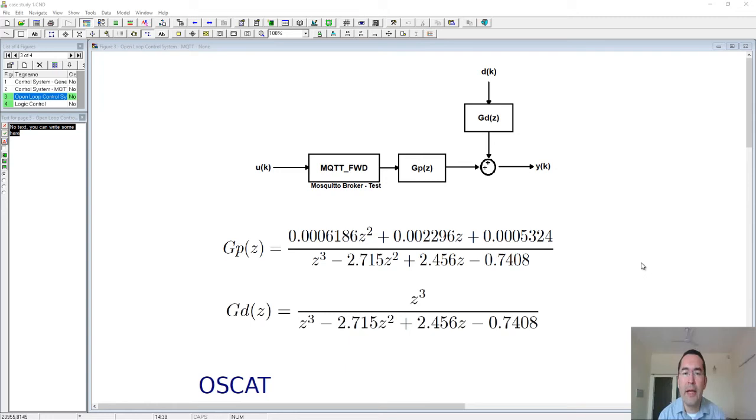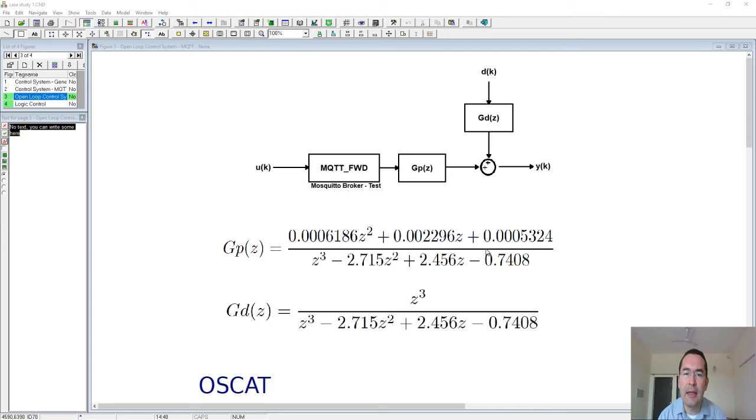Okay, hello. In this video I will try to show you an application of MQTT communication protocol to control a system that has dynamics described by this transfer function in terms of the Z variable.